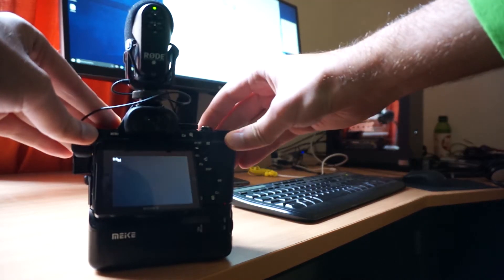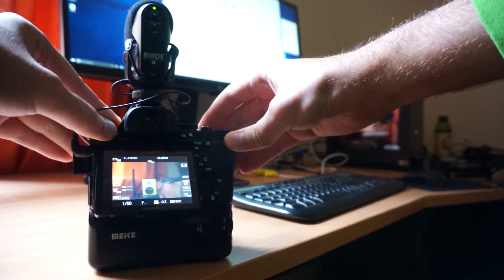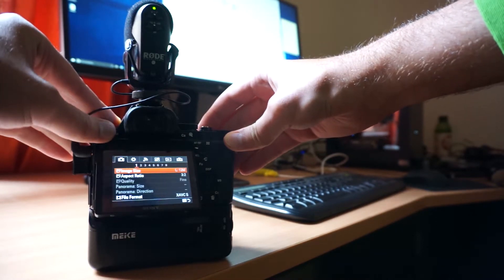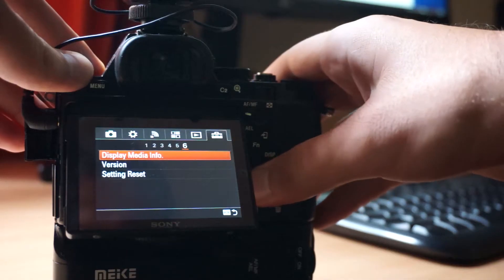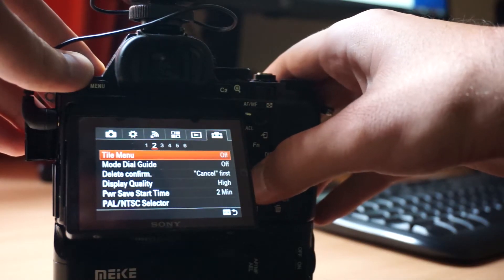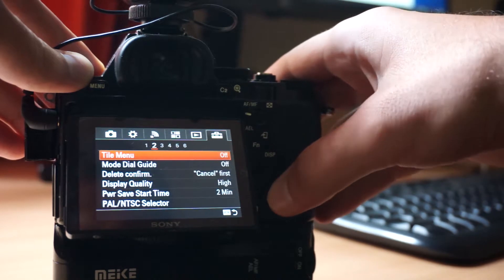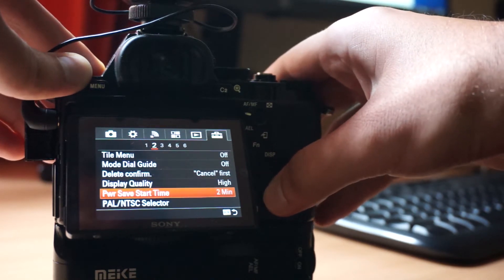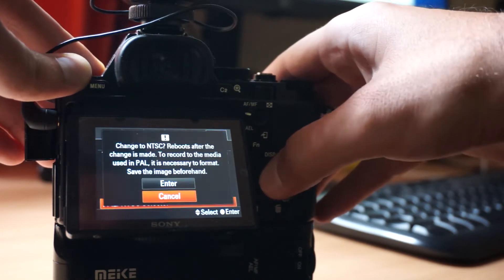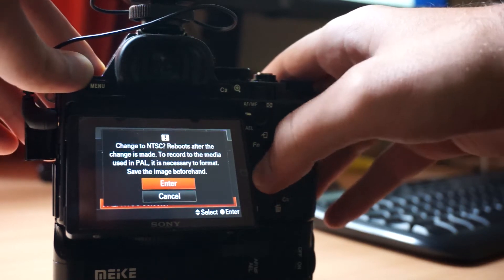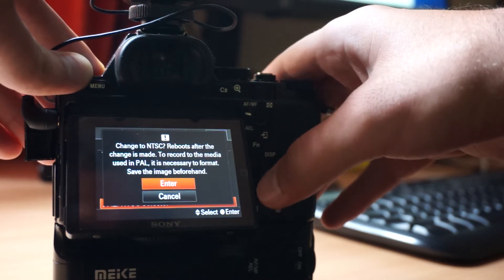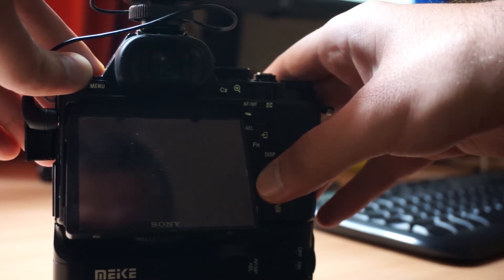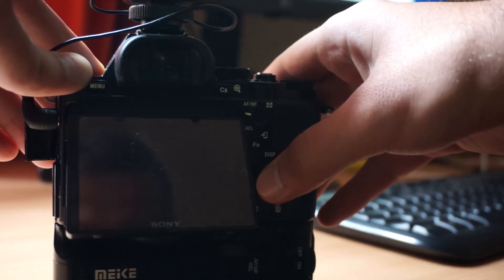Hey, today I will show how to switch between PAL and NTSC settings on all Sony Alpha cameras. Basically go to settings, and on the A7S go to the second page. At the bottom there is PAL and NTSC selector. Click it, click enter, and camera will switch to the other video standard.